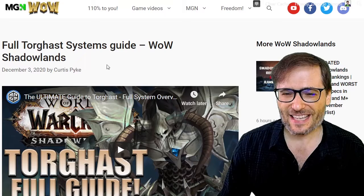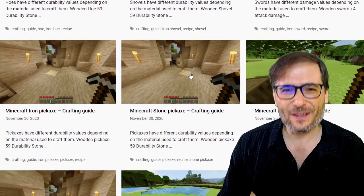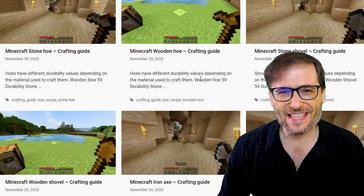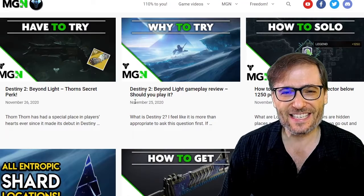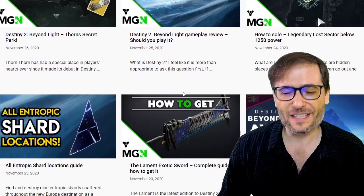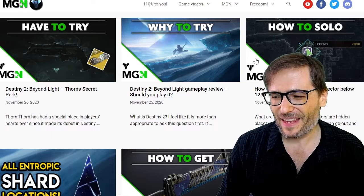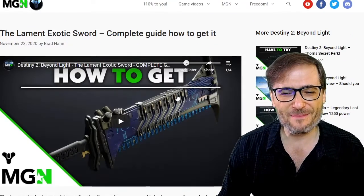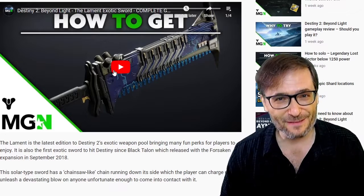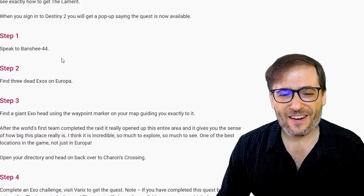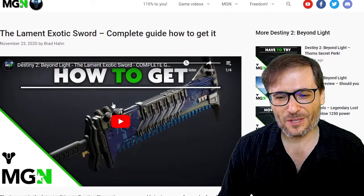We're not just doing WoW. We have a Minecraft Wiki where we are publishing every crafting guide for every item in the game. We have a Destiny 2 OVOB for MGN Destiny 2, talking all about Destiny 2 guides, different perks, gameplay. Here is a great example: the Lament Exotic Sword, written by Brad Hahn, with a video created by Brad Hahn, uploaded to the MGN Destiny 2 channel by Freedom, where he talks about how to get the Lament every step of the way — and he explains it in the video as well, which you can watch while you read.